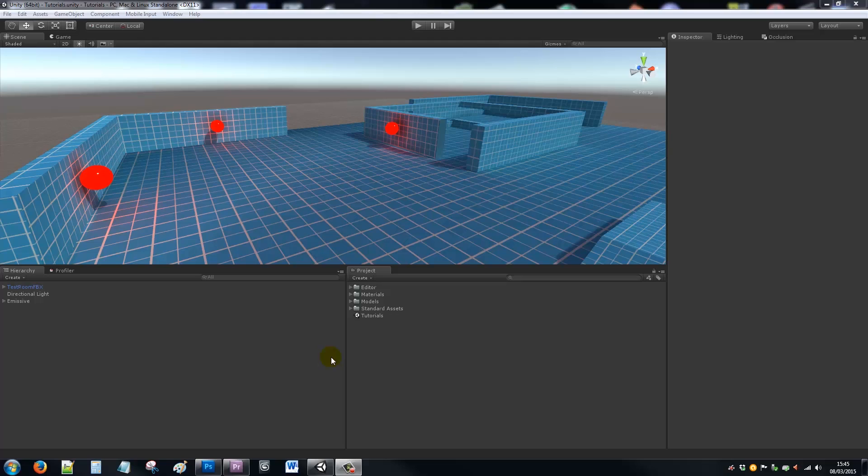Hey guys, welcome to my next Unity 5 tutorial. This is going to be looking at the FPS controller and how it's changed from Unity 4 to Unity 5.